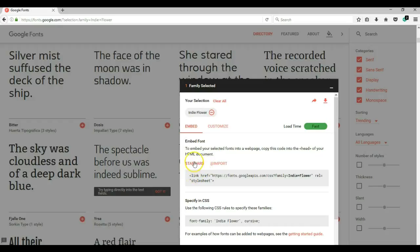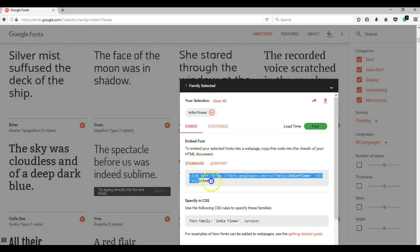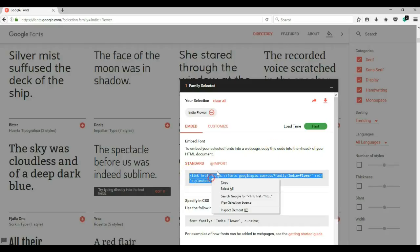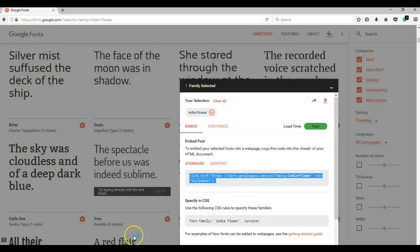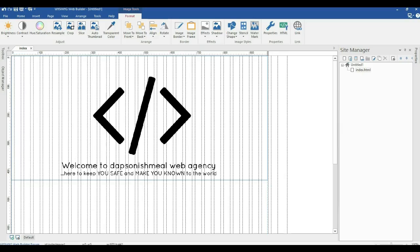The first instruction says: to embed your selected fonts into a webpage, copy this code into the head section. So you're going to copy this code into the head section of our project. I'm going to copy this and come to my WYSIWYG Web Builder project.